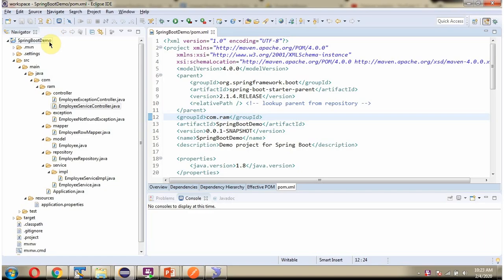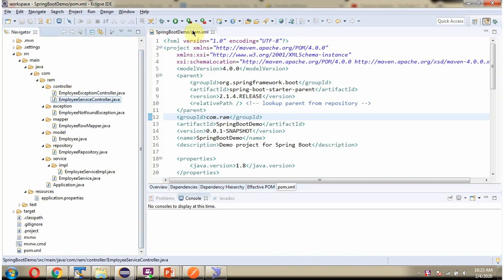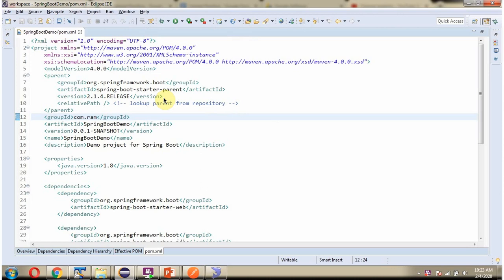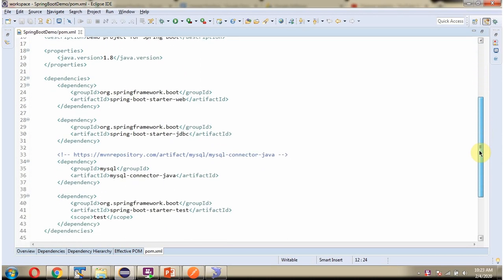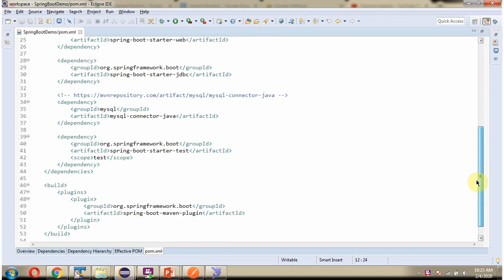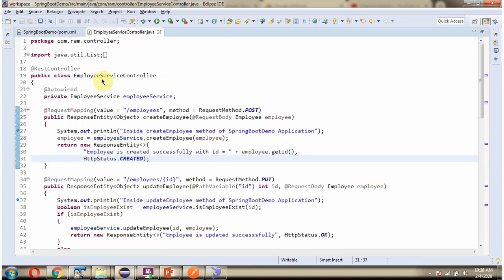Here you can see the Spring Boot Application with its folder structure. And here you can see pom.xml. I have defined a class EmployeeServiceController, which is a REST Controller. It has a createEmployee method which accepts an employee object, and to call this method we have to send a request to this path, and the method is POST.